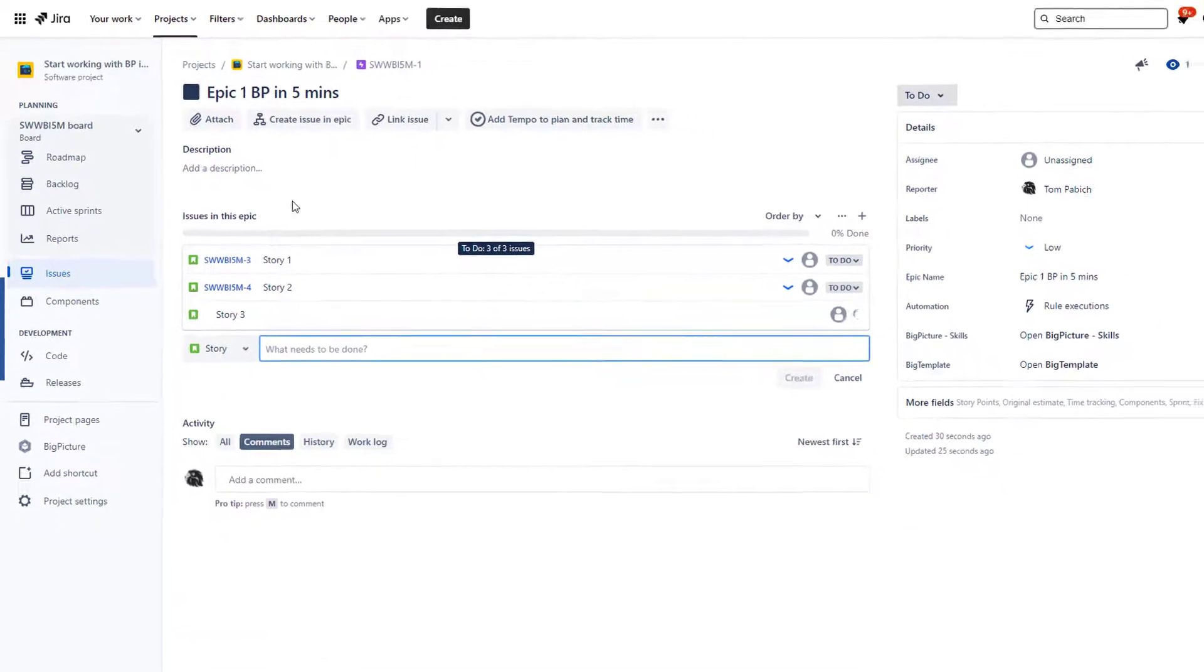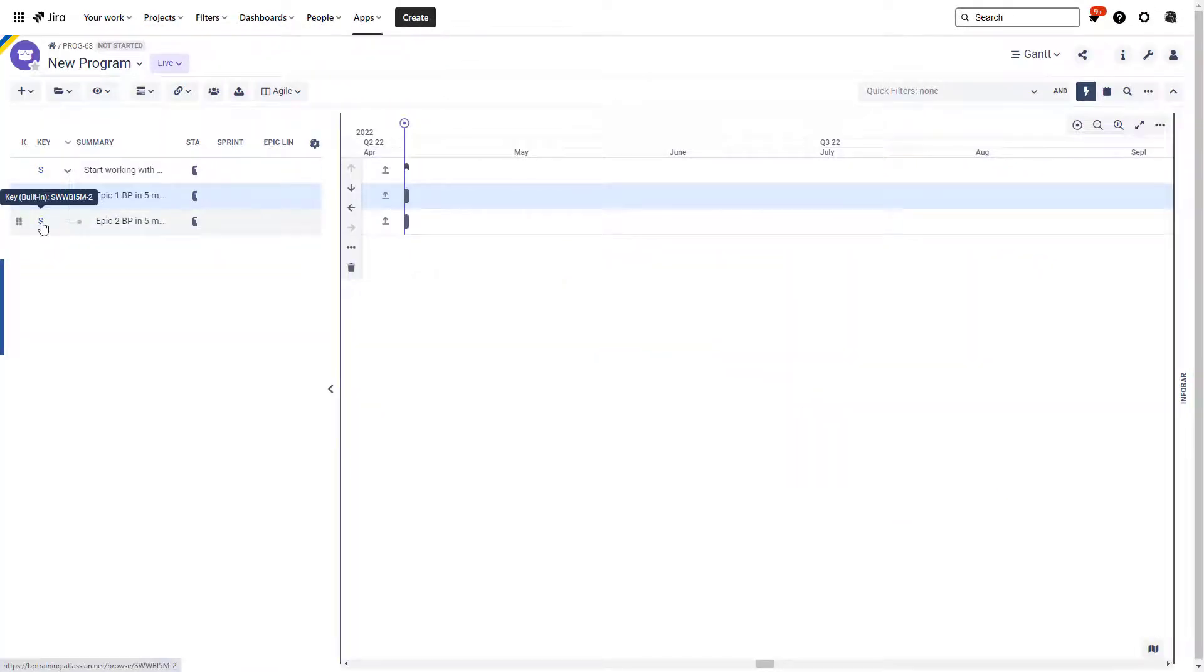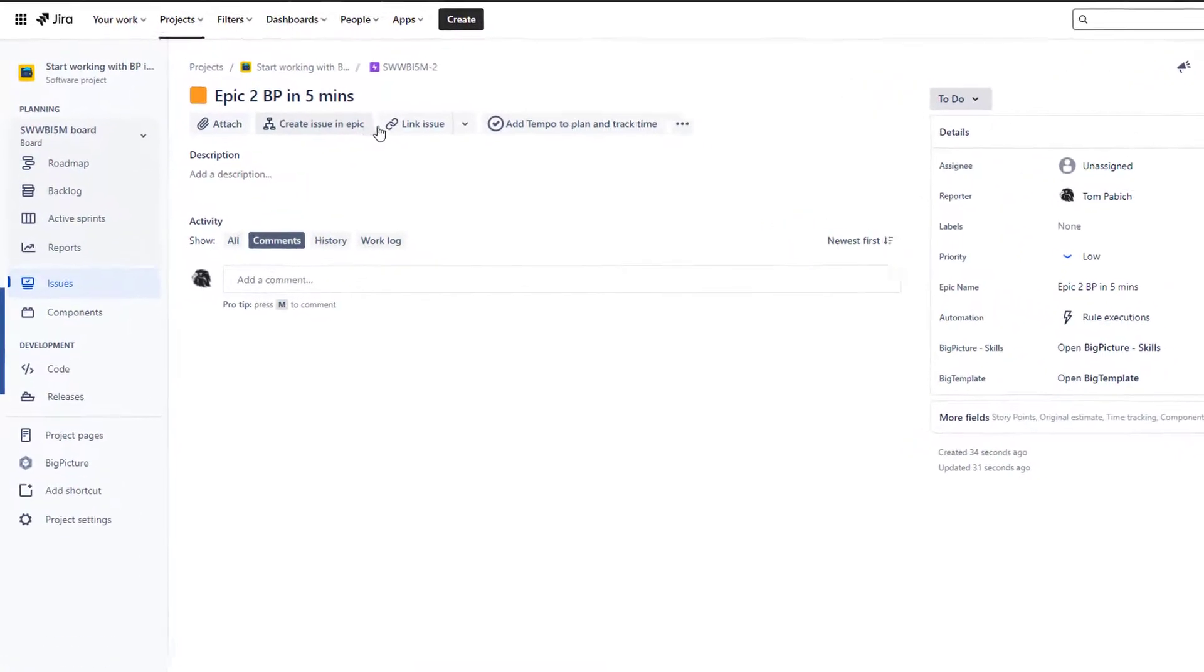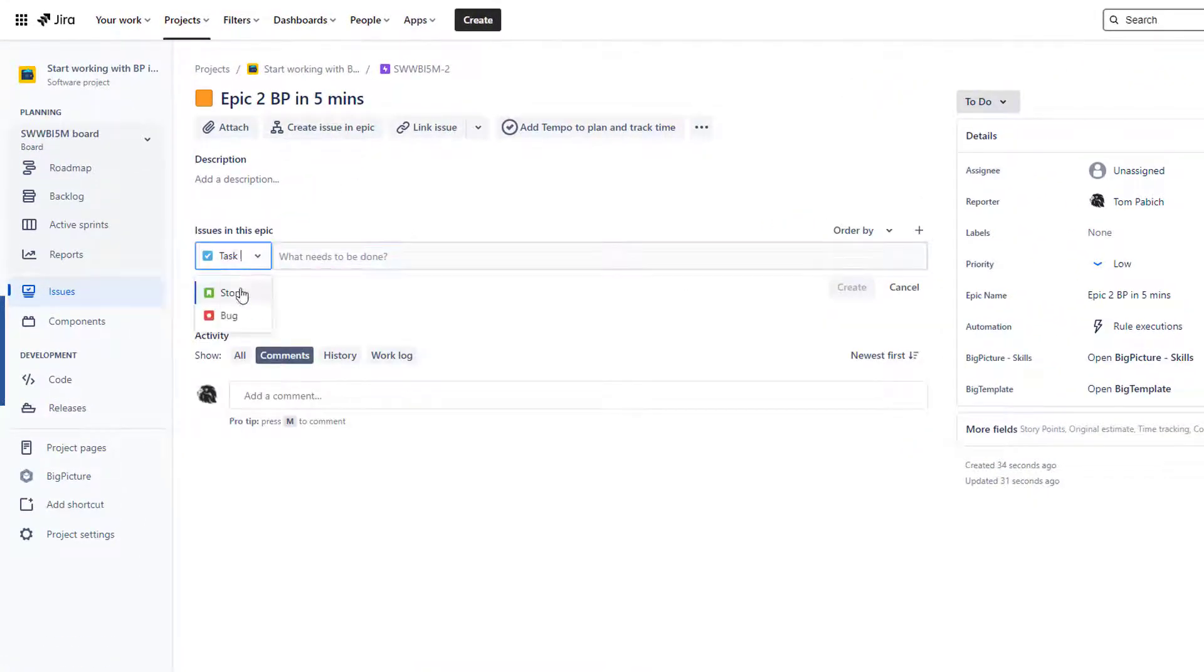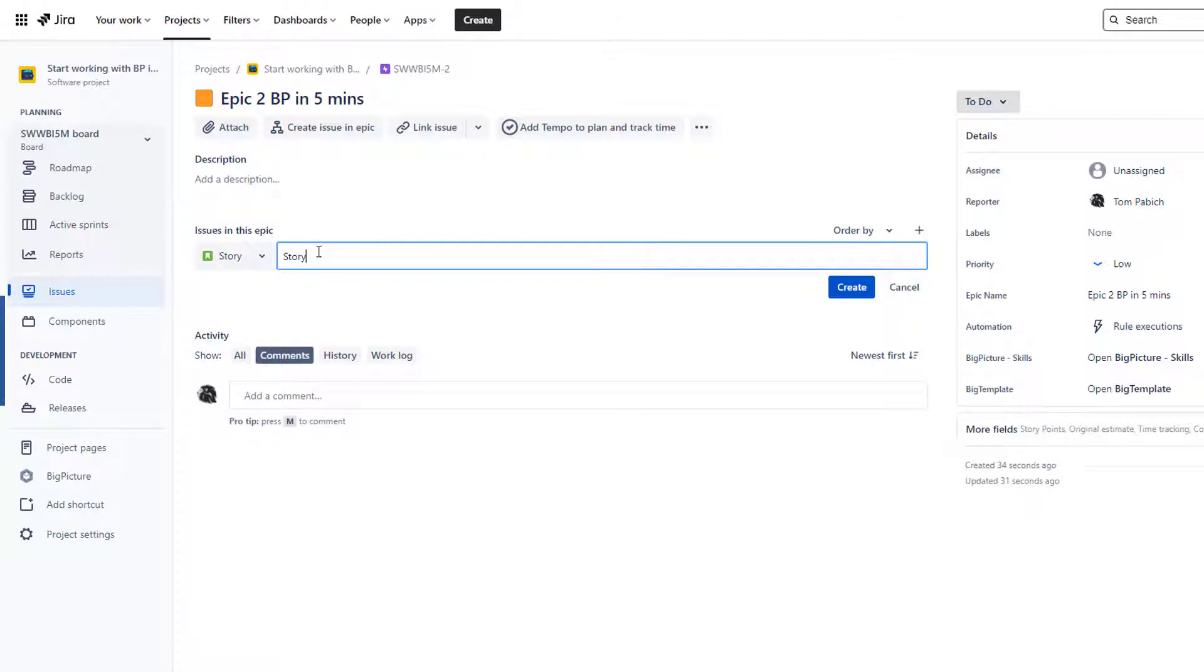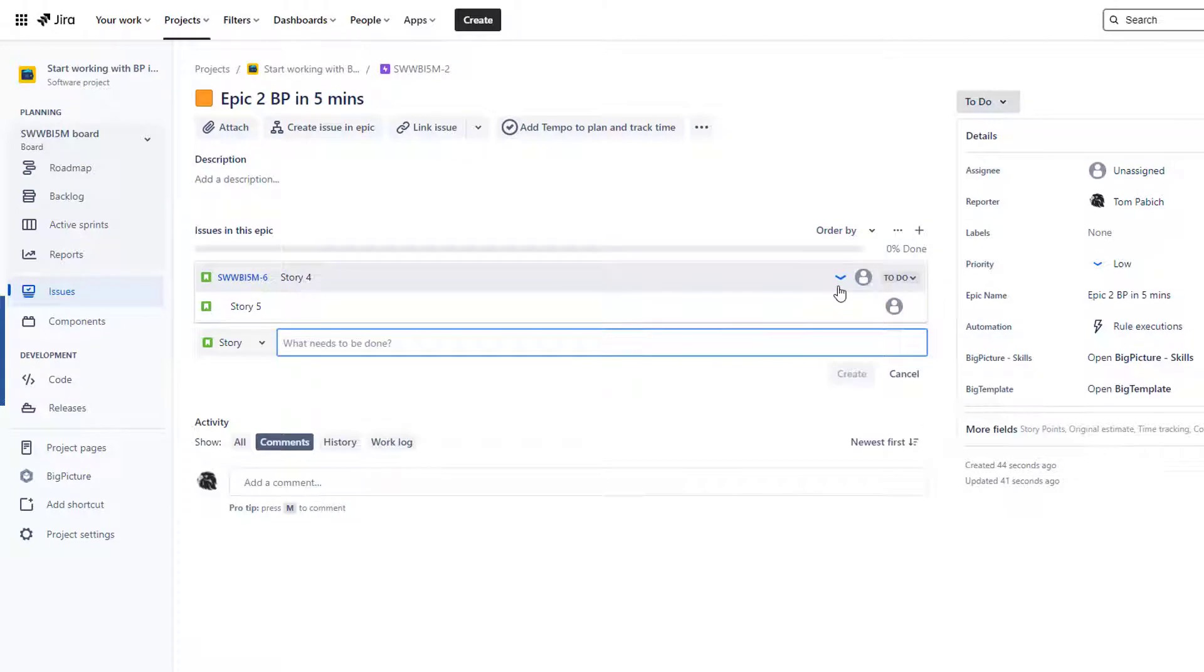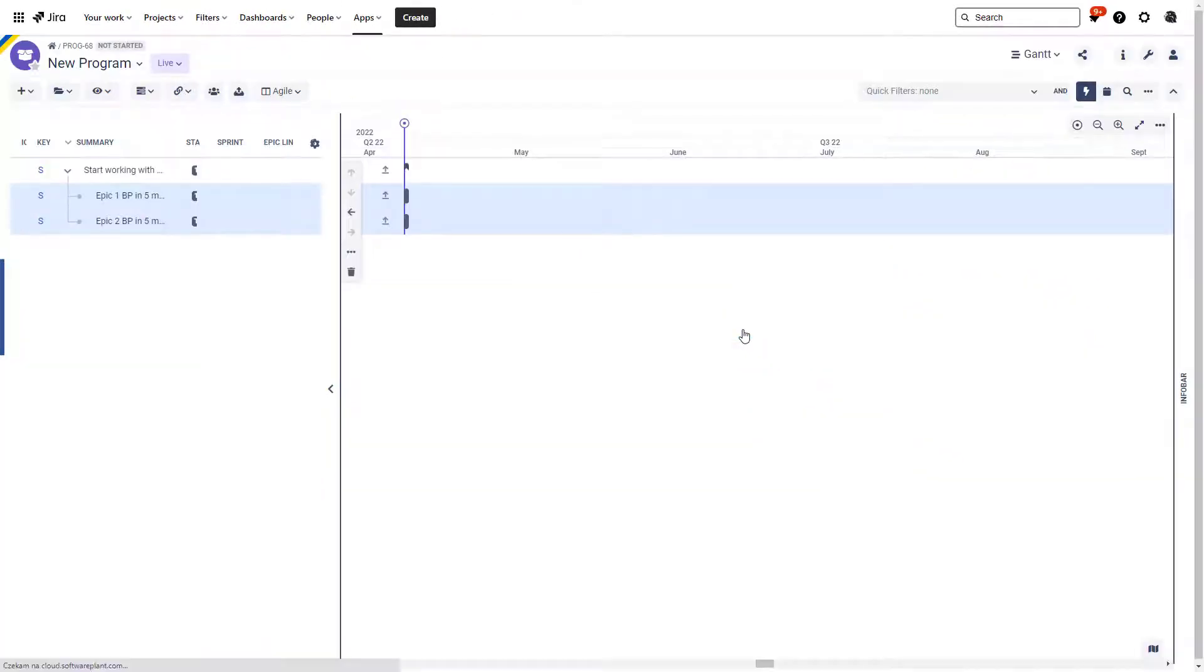Create. There we go. Now let's go to the second epic and create issues in this epic as well. Let's make them stories: Story Four, Story Five, Story Six.